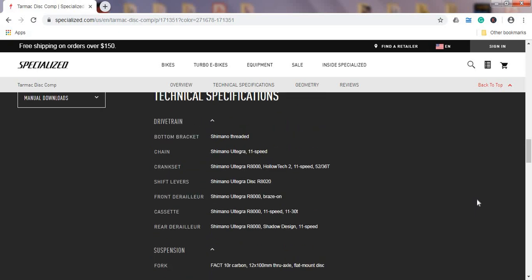Considering the groupset on this bike, we have a full Shimano Ultegra mechanical groupset. So this is the Shimano Ultegra shifters, front mech, and rear mech. We're speaking about the Shimano Ultegra R8000 groupset.